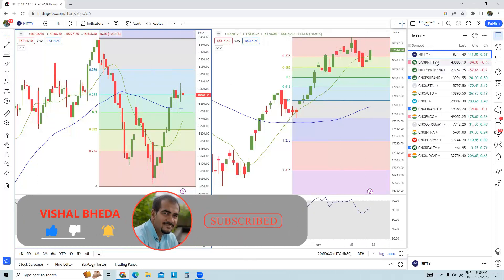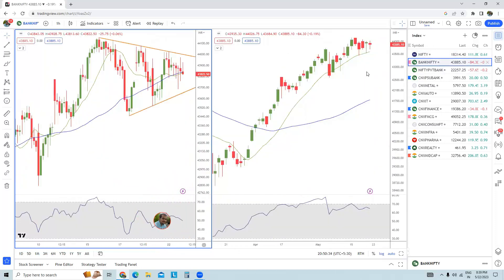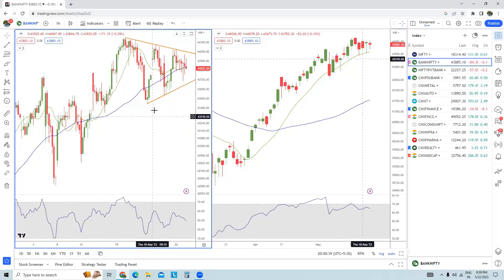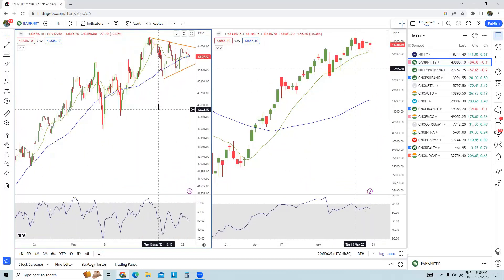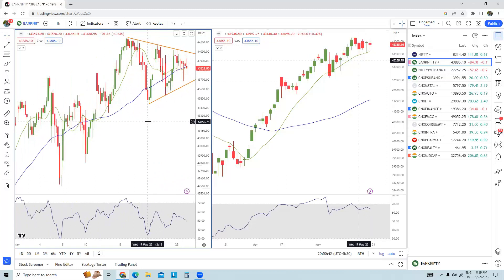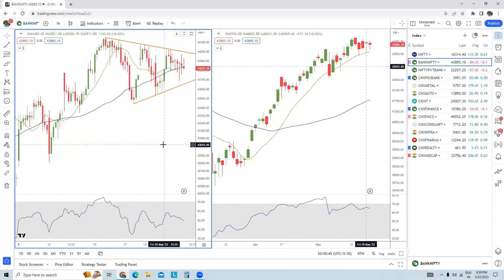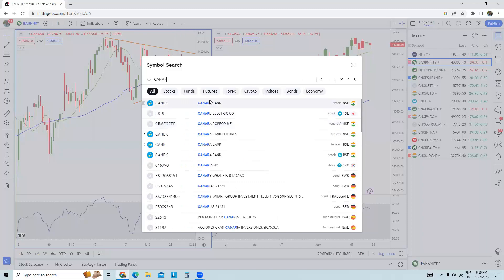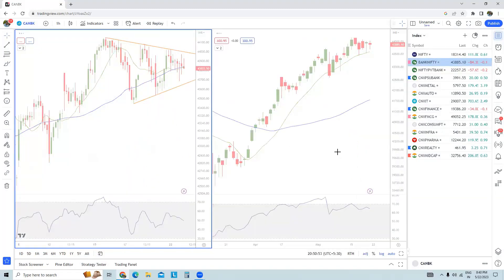It is very much necessary that we start trading above today's high. In Bank Nifty, the trend is up in the daily time frame chart, but in the hourly time frame chart it is extremely choppy, so short-term traders should be very careful when trading Bank Nifty.